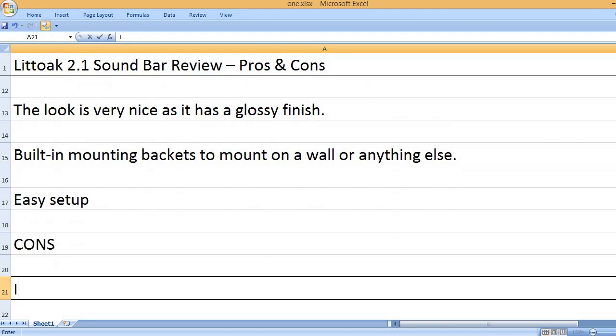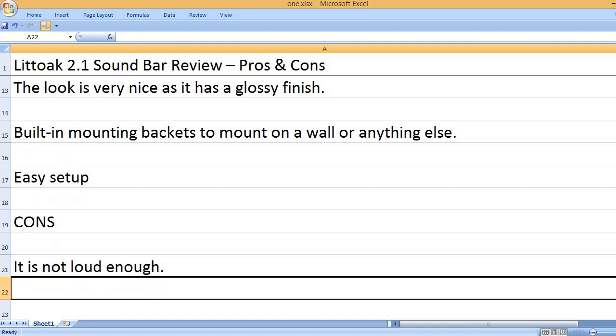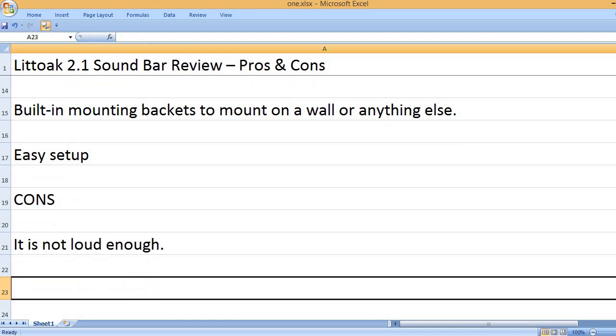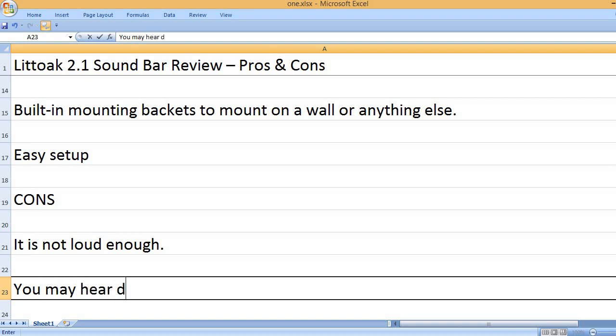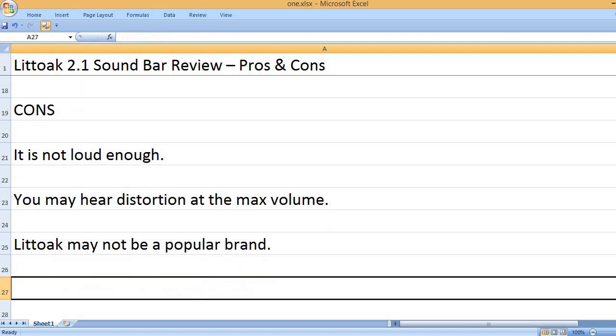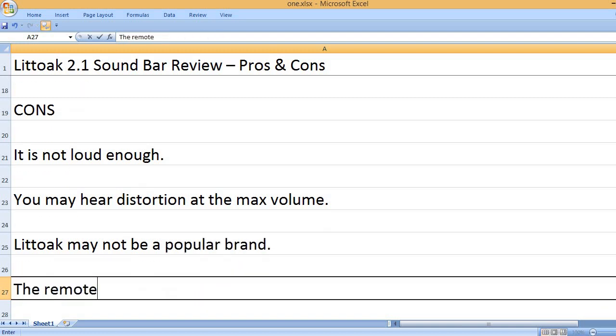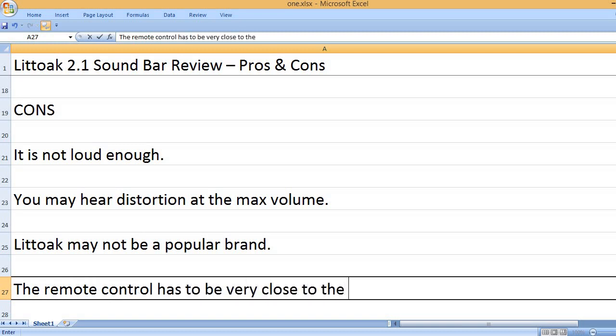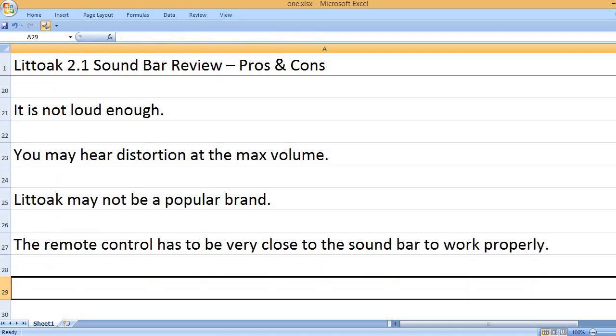Cons. It is not loud enough. You may hear distortion at the max volume. LITOIC may not be a popular brand. The remote control has to be very close to the sound bar to work properly.